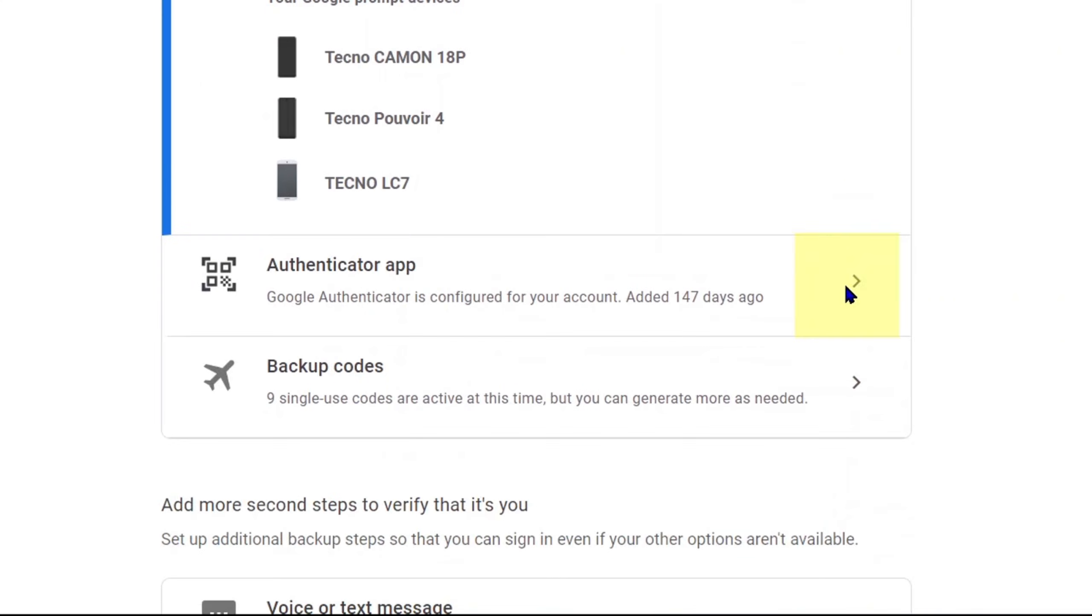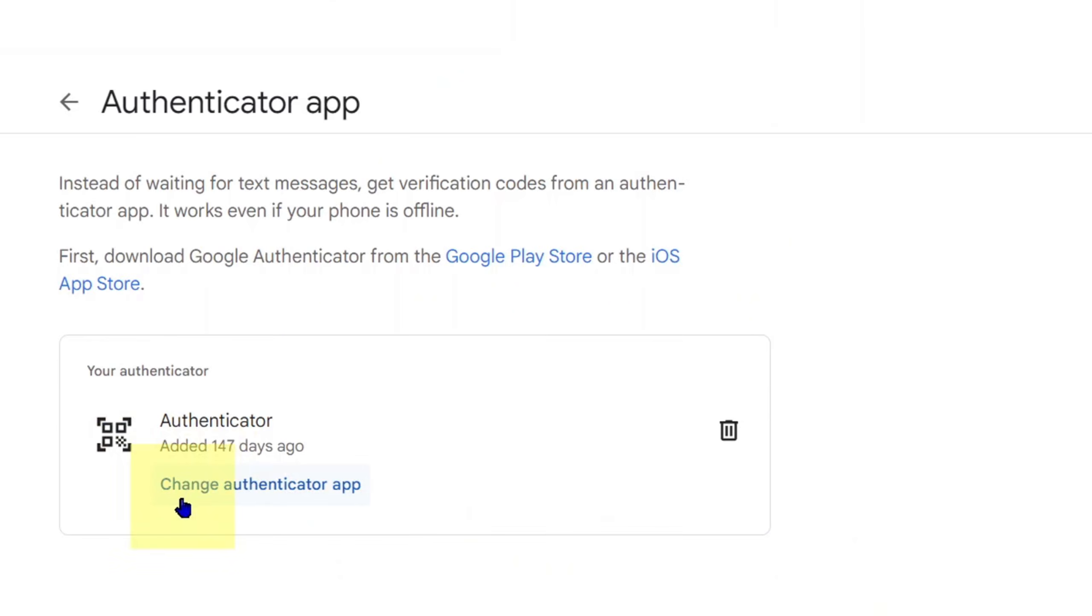Scroll down and bring up Authenticator app. Open it and you will see change Authenticator app. Click on it.